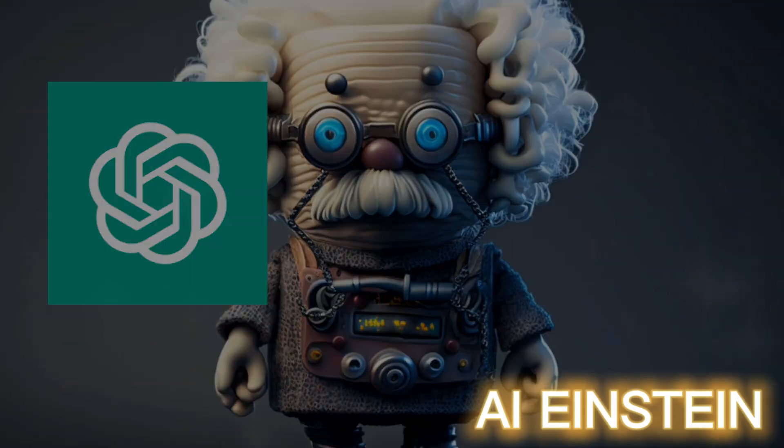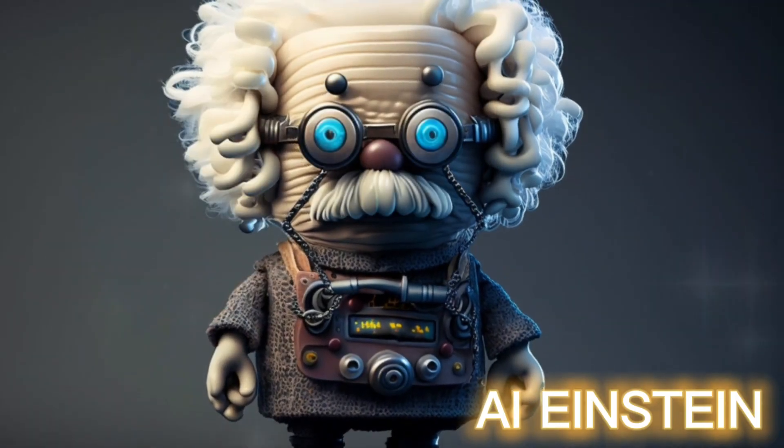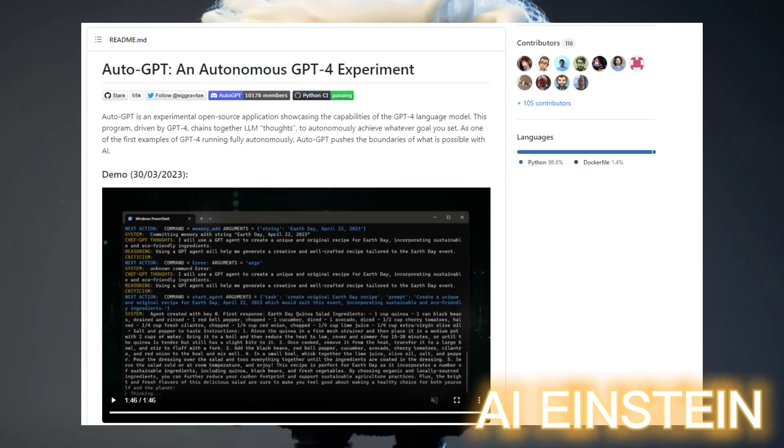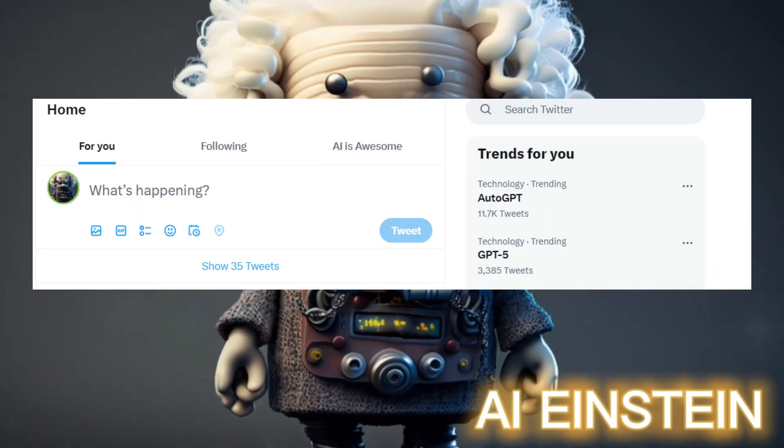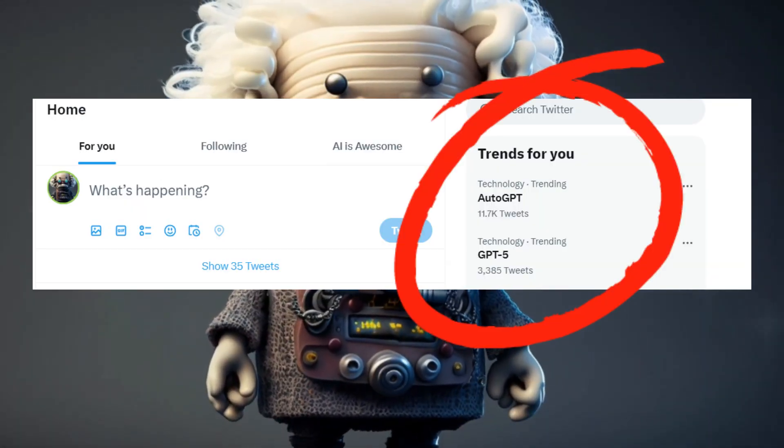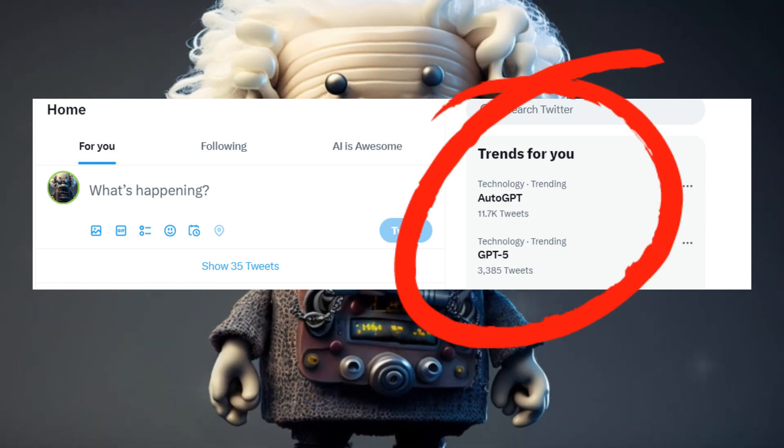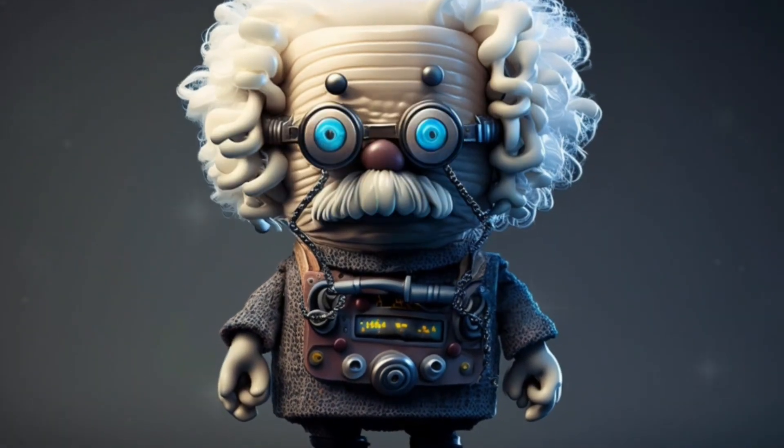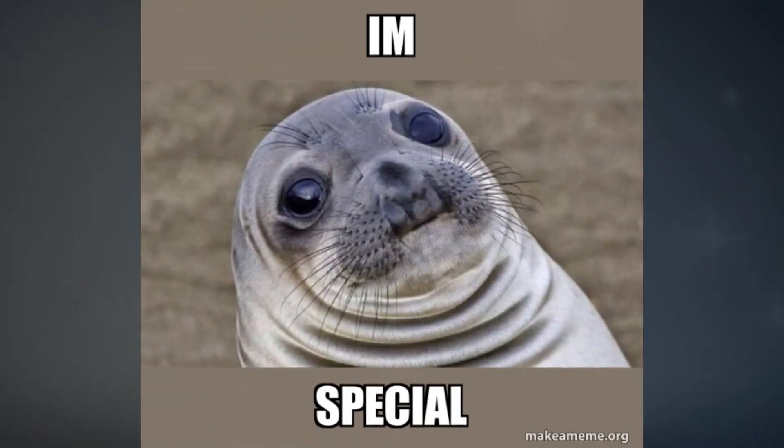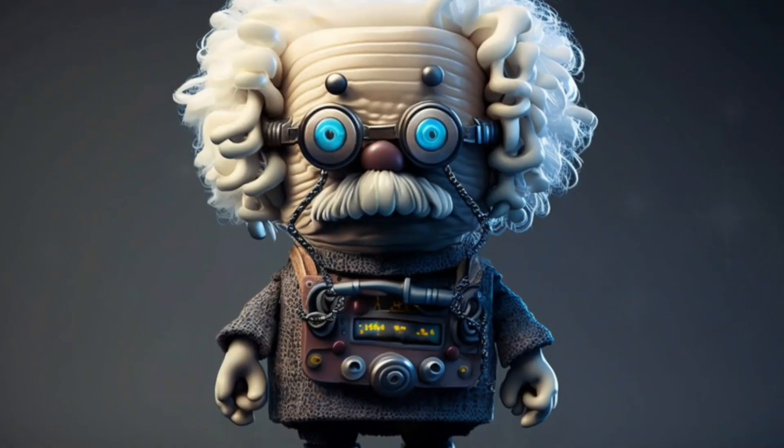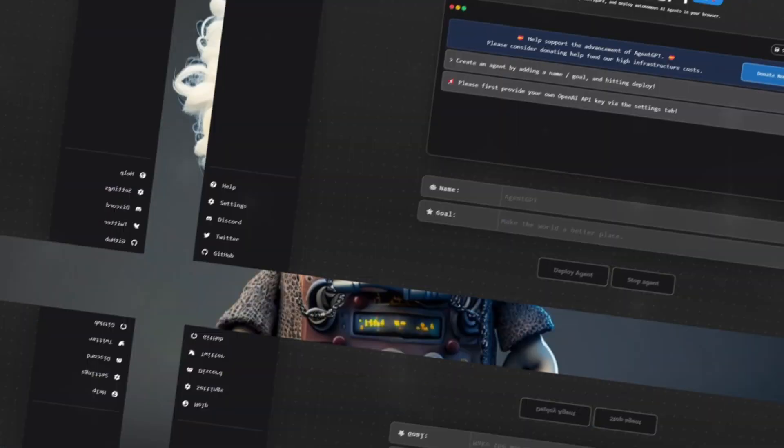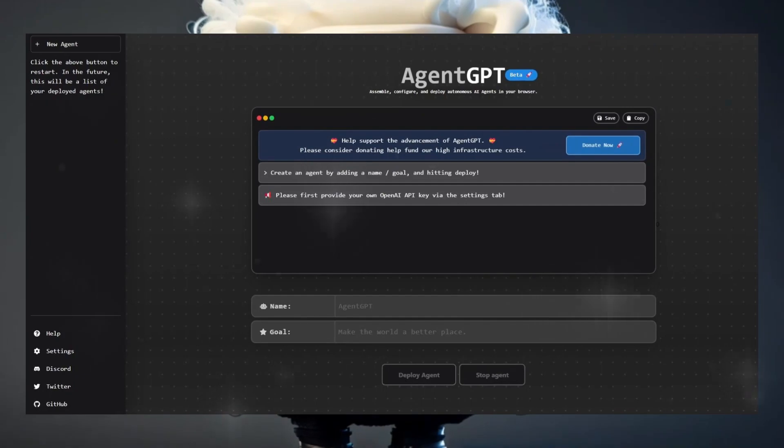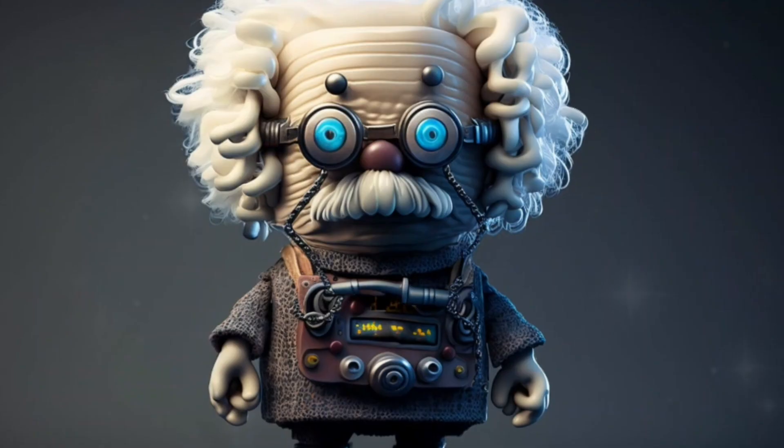GPT just got so much better, it's unbelievable. There is a tool called AutoGPT which everyone is talking about. It is the number one hashtag on Twitter and no one should miss it. In this video, I'm not only going to show you what makes this tool so special, but I will also give you an option where you can use an alternative version of this tool without any installation straight in your browser.